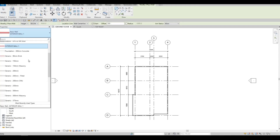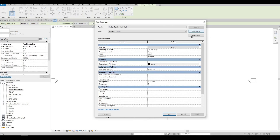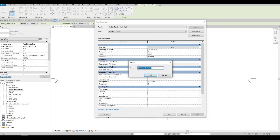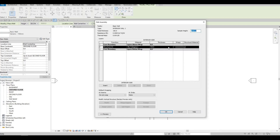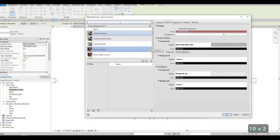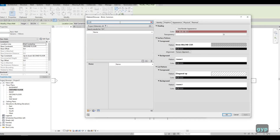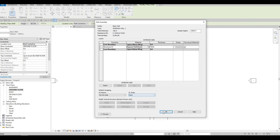Go to Architecture and click on Wall. We're going to go back down and use the 150 millimeters option, then edit this type and duplicate it. We're going to call this one Interior Wall Number One, press OK, and then we need to edit it so our interior wall will be 100. The material we're going to use is gypsum wallboard — type G-Y-P and gypsum wallboard will appear. Press OK and then OK again.